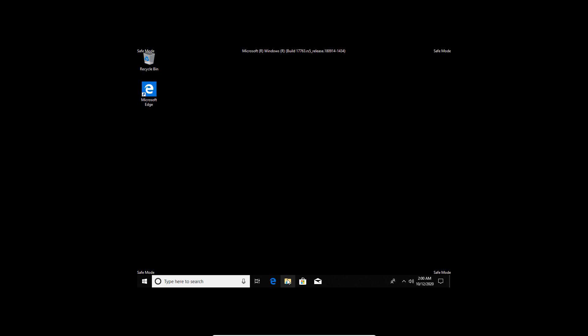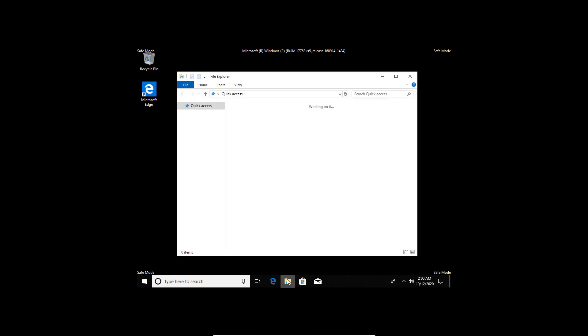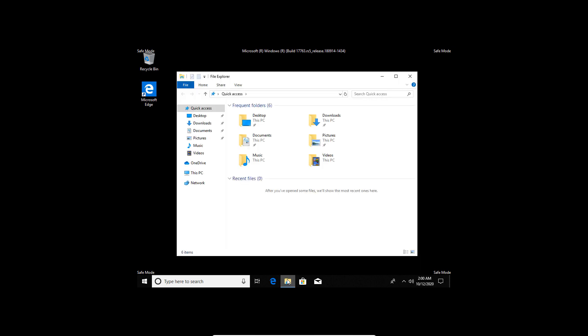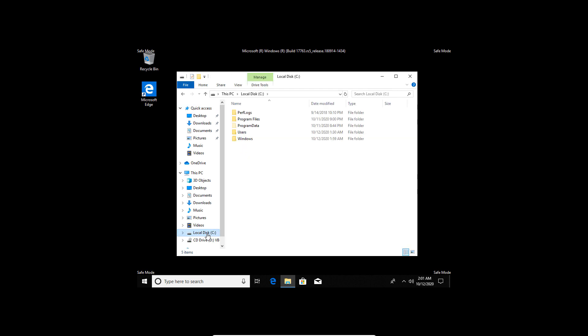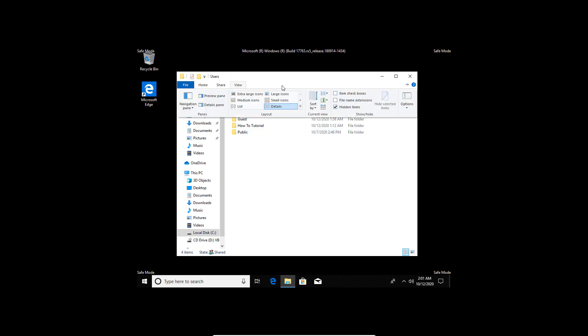Launch the file explorer and open the local disk folder. Double click Users to open the folder. The default profile folder is, by default, always hidden on a Windows PC. Tap the Hidden Items box to check it. That will make the default profile folder as well as other hidden files visible in your file explorer.